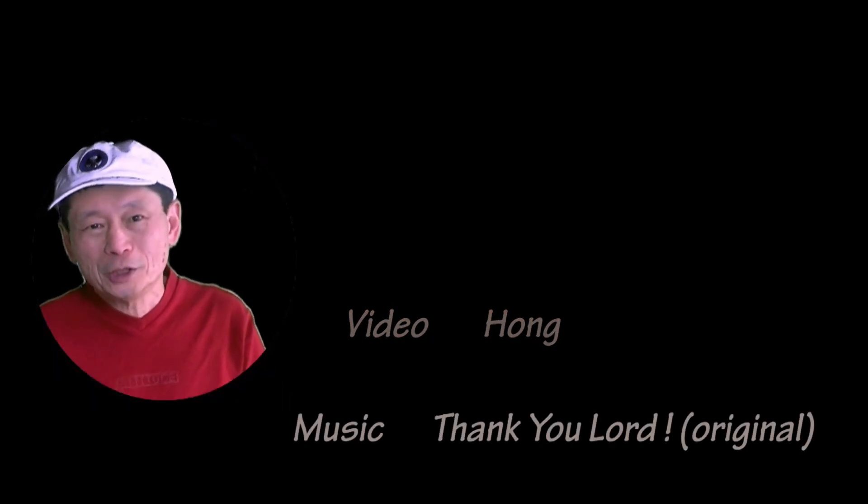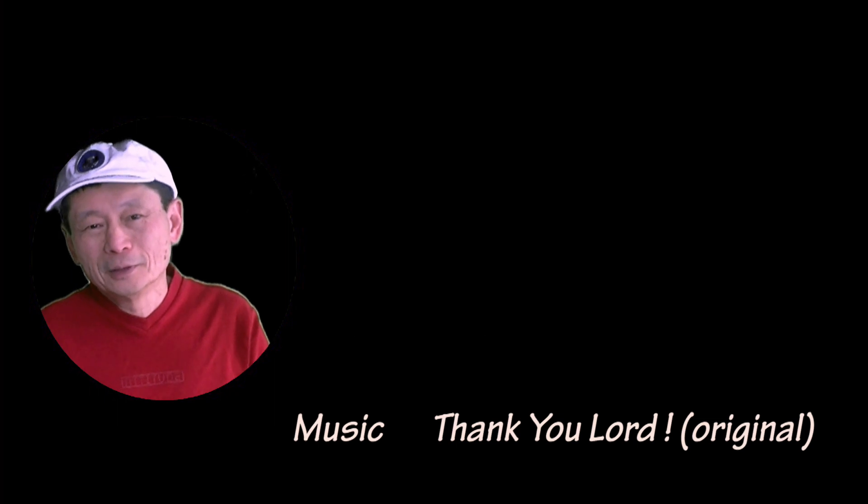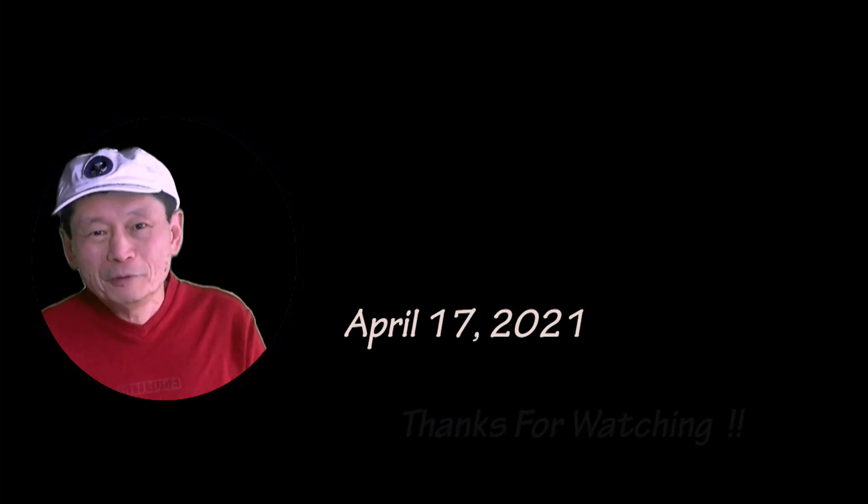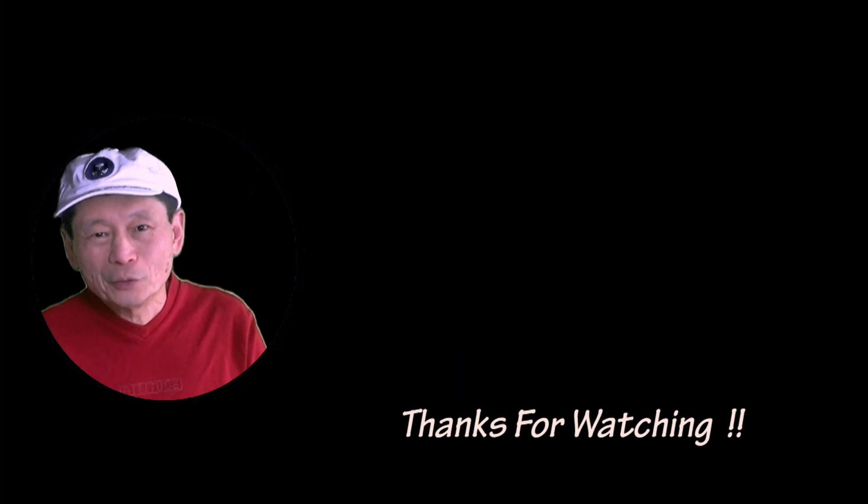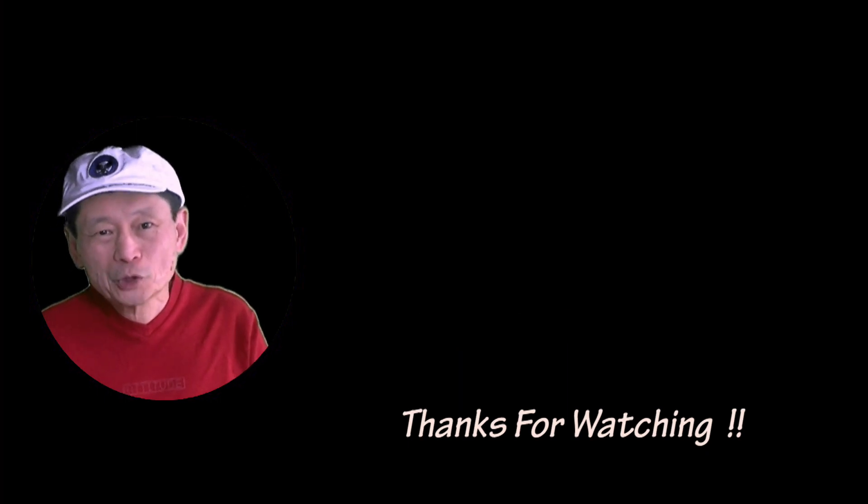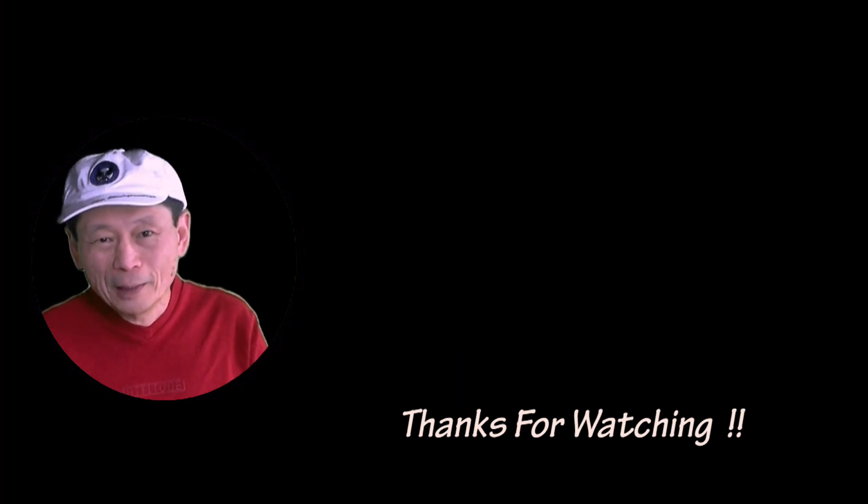Thanks for your support and subscribing to my channel. If you haven't done so, please do so you will be notified when I upload my next video. Thanks for watching. Bye!